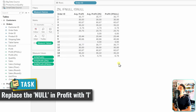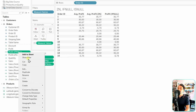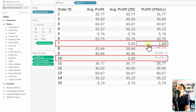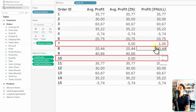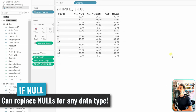Now let's move to a scenario where we want to replace nulls with the value 1 instead of zero. We can't use ZN for this since it always converts to zero. We edit our IFNULL calculation and specify 1 instead. Now instead of null or zero, we get the value 1 — that's the advantage of IFNULL: we control which value replaces the null.